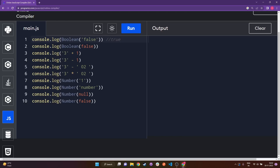Line number two is Boolean of false. Here, false is already a boolean, so if you try to get a boolean of false itself it will give you nothing but false, because it's already a boolean type — there won't be any conversion. So this will be false.